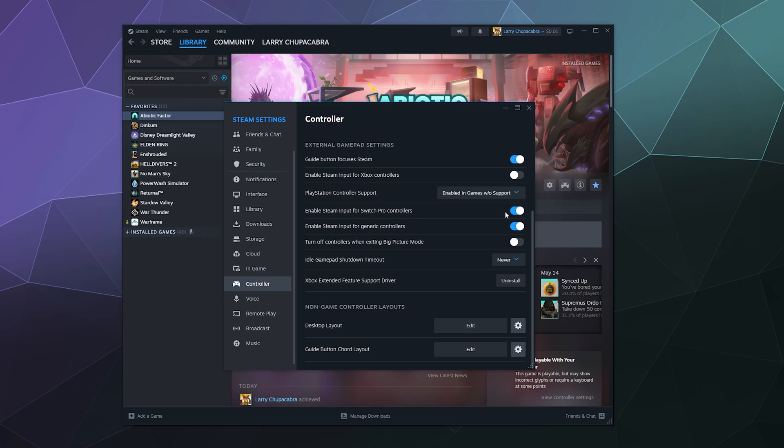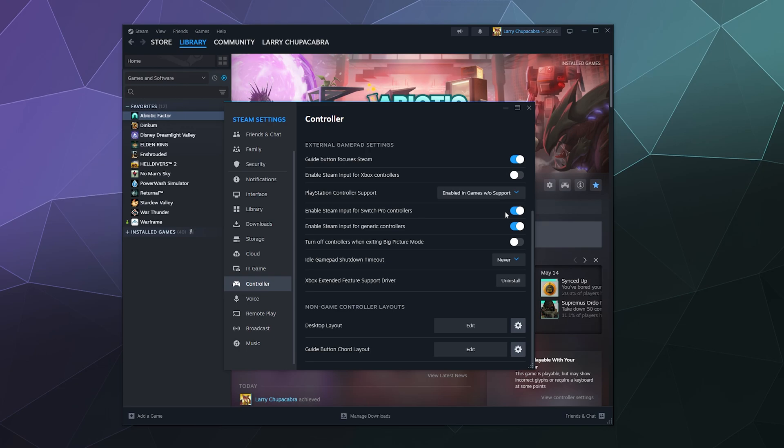You should be able to use your controller now to wander around on steam playing different games. Again, if it's not got Nintendo pro controller support, this will pretend that it's an Xbox controller. And if you want to mess with any of the key bindings or anything else, you'll have to do that inside of the game. But remember, you got to pretend like you're using an Xbox controller because it has to pretend. If it didn't have to pretend, that would mean that the game has native support for this already and you wouldn't need these built in drivers from Steam to get it to work.